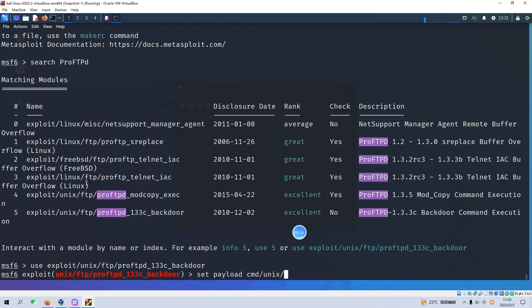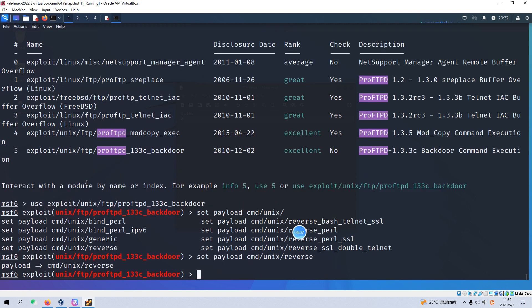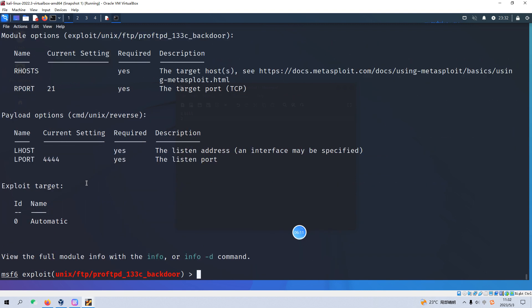We just copy and paste in here and also we need to set the payload. And we can use the Tab, we can use Tab to help us to see the options what we can choose, and we can use reverse TCP.